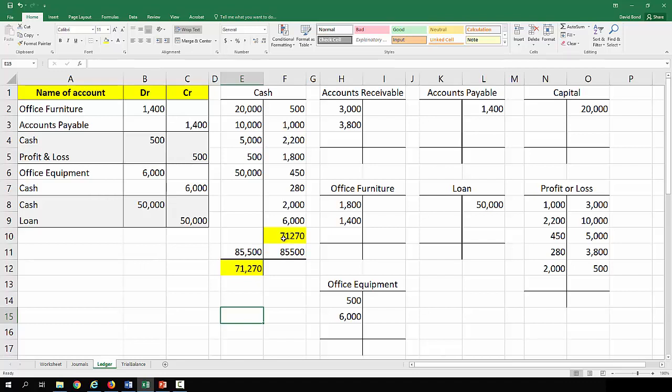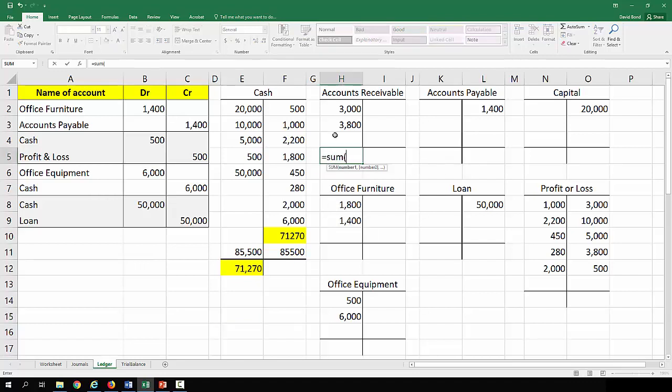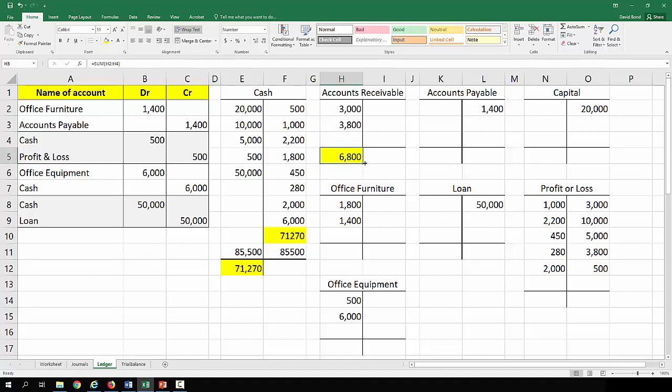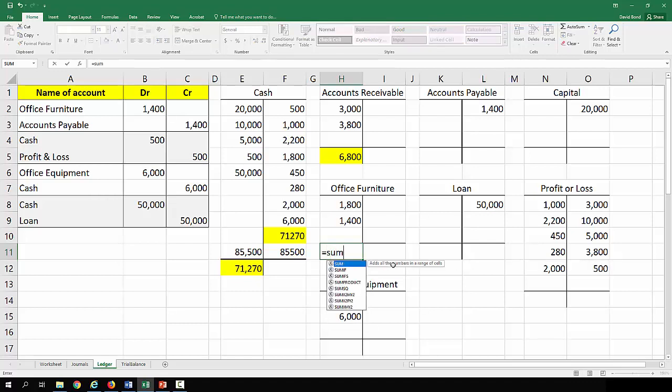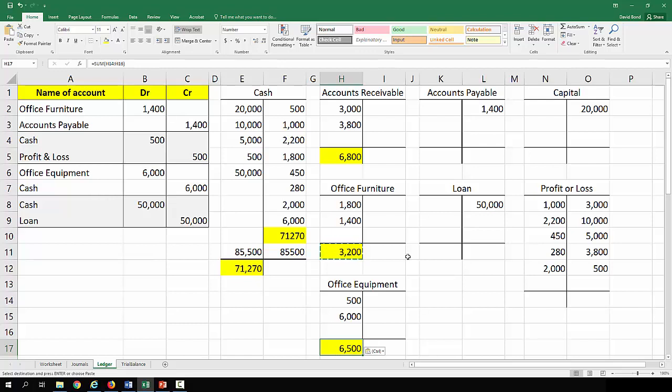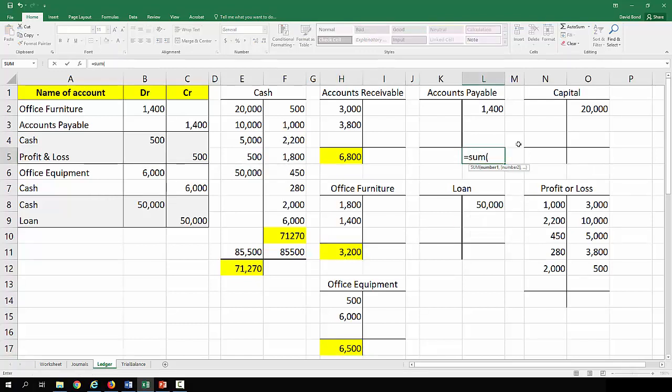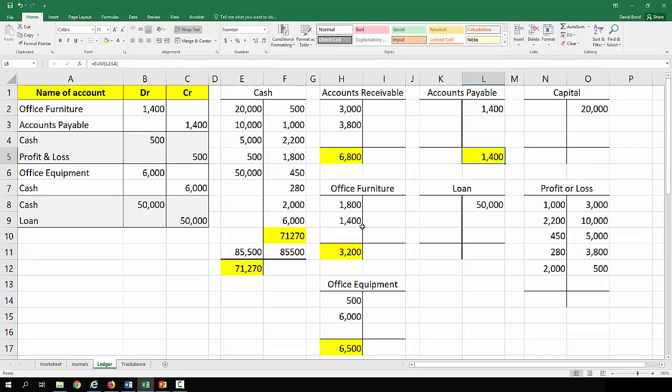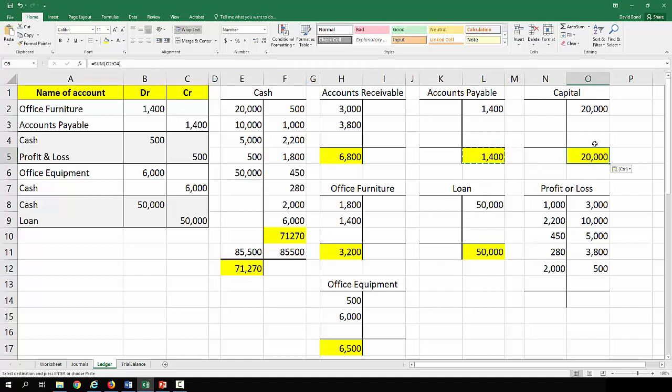With the accounts receivable it's less of an issue because there is nothing on the right hand side, so we can quite easily just see how that works and we end up with a debit balance of six thousand eight hundred. Office furniture same deal, three thousand two hundred. Office equipment, same situation, six thousand five hundred. Accounts payable same idea but on the credit side now, is just a balance of fourteen hundred. Loan same issue credit side fifty thousand. Capital only one transaction credit side twenty thousand.